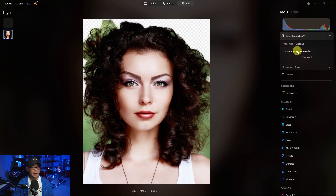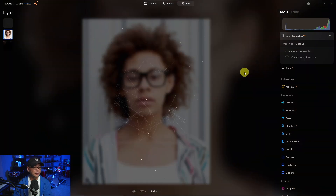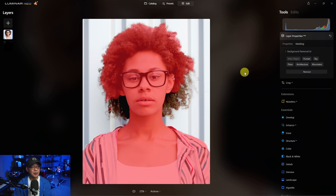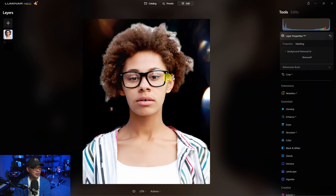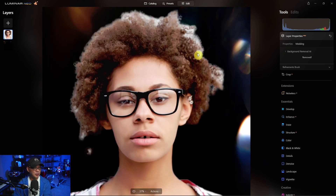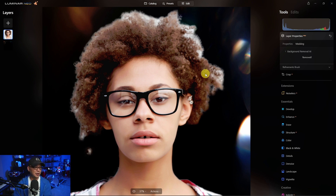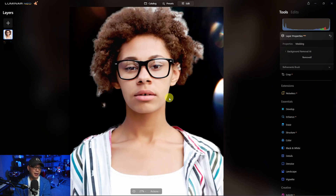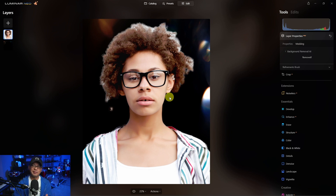This is actually worse than the standard portrait background AI. This was also a problematic image for portrait background removal AI, and you can see it's completely missed a lot of the hair here. If we click on remove — I have a background layer here so we can see — you would definitely have to use the refinement tools and it may be more work than what it's actually worth doing. For these images, not so great.